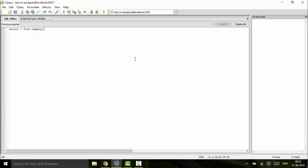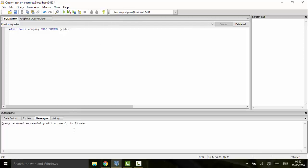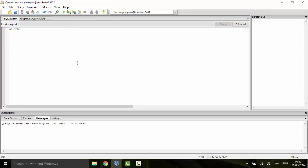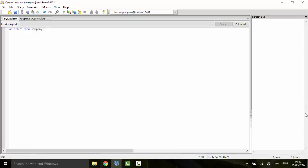You can do it by ALTER TABLE company DROP COLUMN gender. Run this and you see it returned successfully again. If you check SELECT * FROM company, you would see that this column has been removed. This is the way you add and delete columns by SQL query in PostgreSQL.